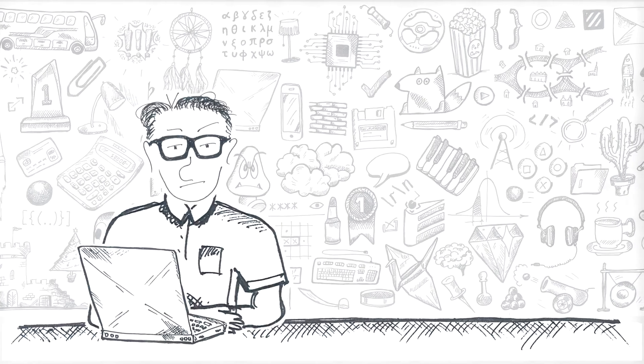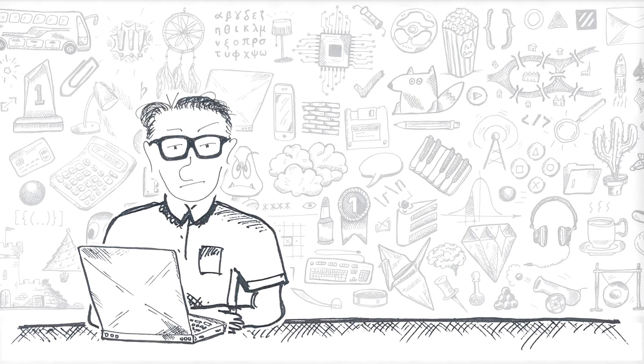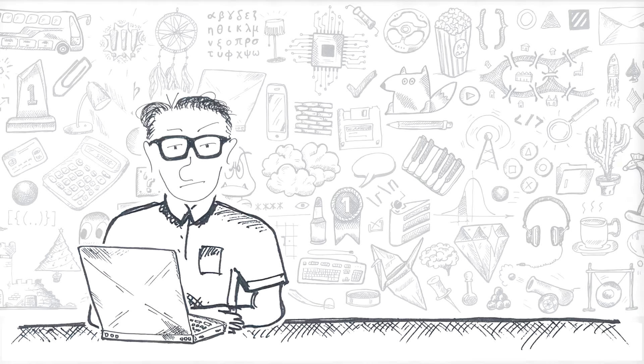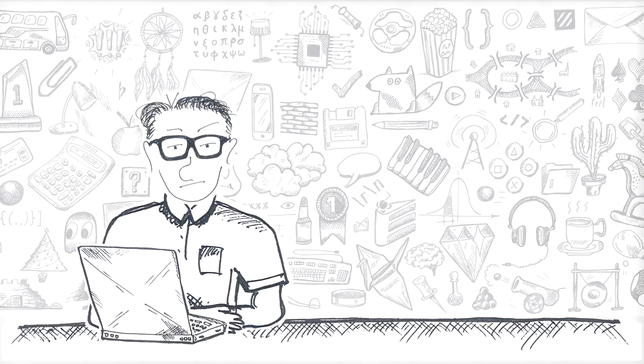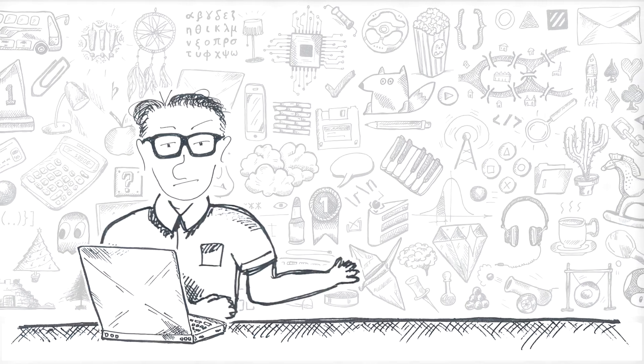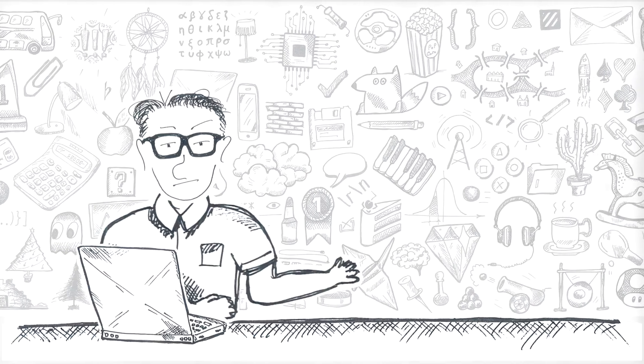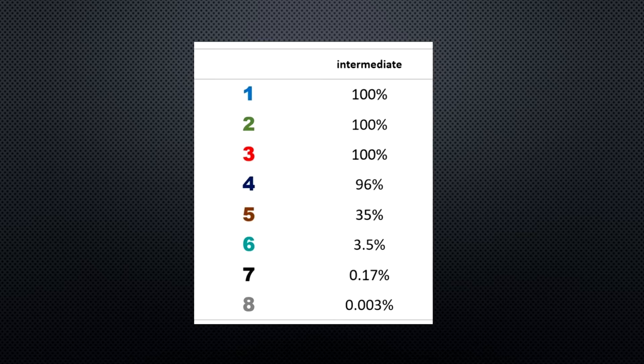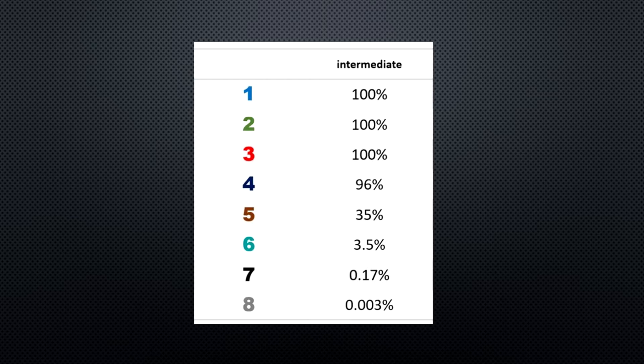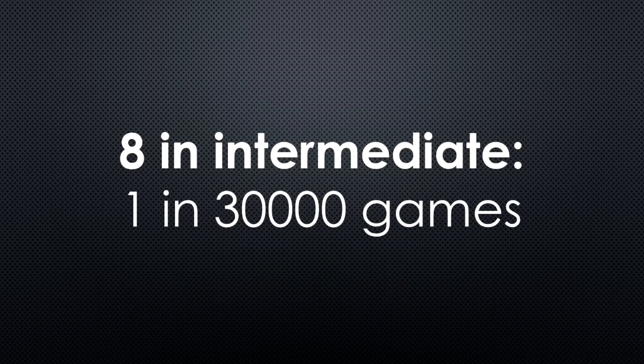Interestingly, with the chance of one in 1200, this is not the rarest thing. The chance of encountering eight in an intermediate game is actually much lower, 0.003%. That is one in 30,000 games.